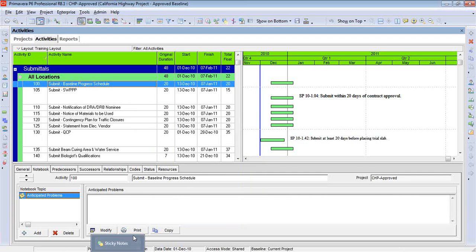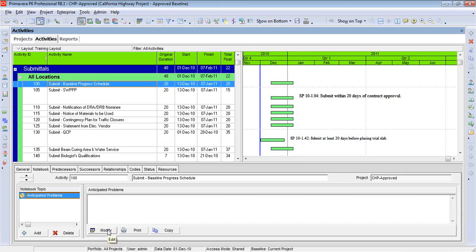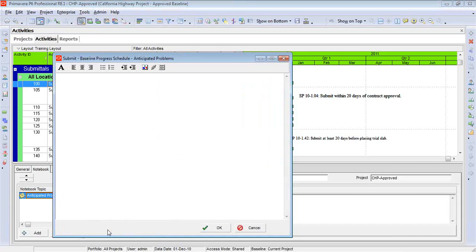Then the next step is that we have to type in whatever comment we want to make under that category. Now, if you're using an older version of Primavera, you can just start typing right here by putting your cursor on the right side of the screen. Starting with version 8.0, we have to click on the Modify tab, and then we can type. And there we go.